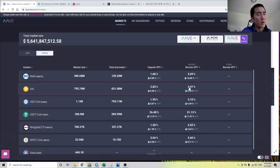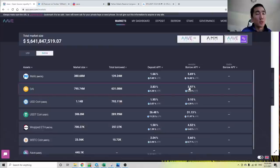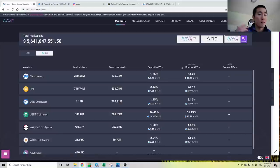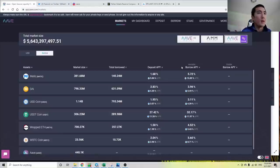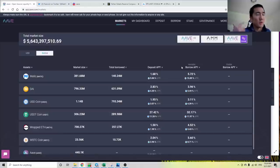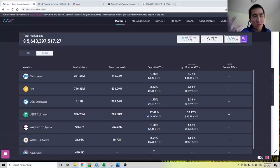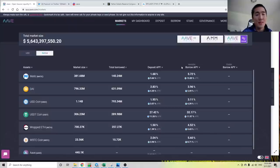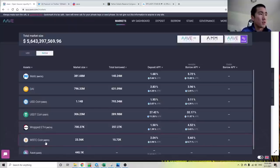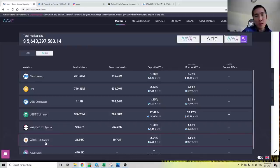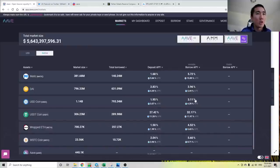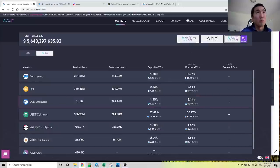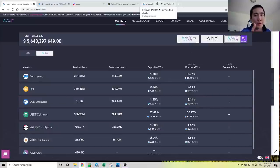And why are borrow APYs so high? It's because there's demand to borrow. There's demand to borrow stablecoins by market participants around the world. And what is the primary use for borrowing stablecoins? It's to take on leverage. You can imagine me depositing Bitcoin into Aave, borrowing stablecoins against it to buy more Bitcoin or to buy more Ether—take on more leverage.